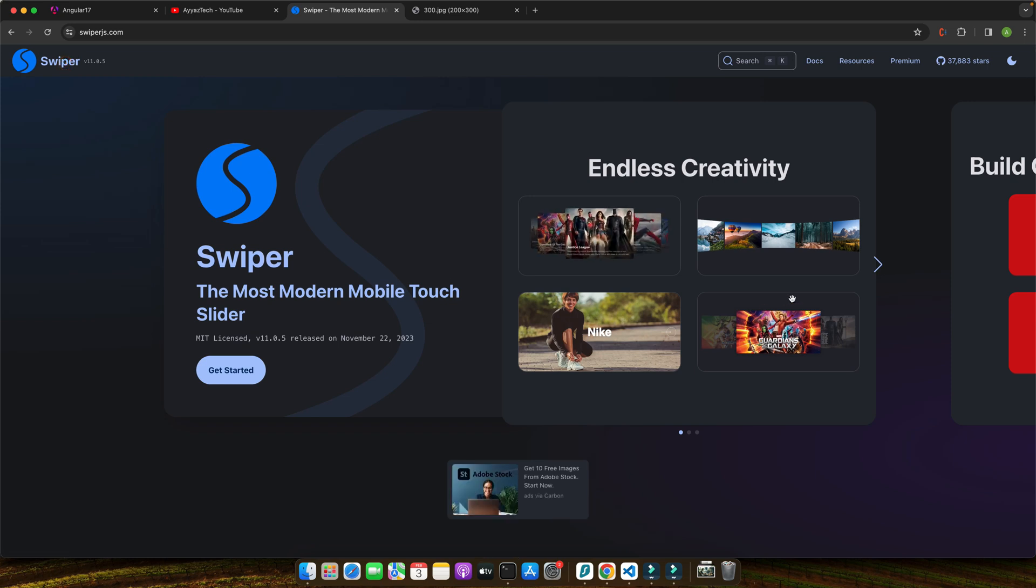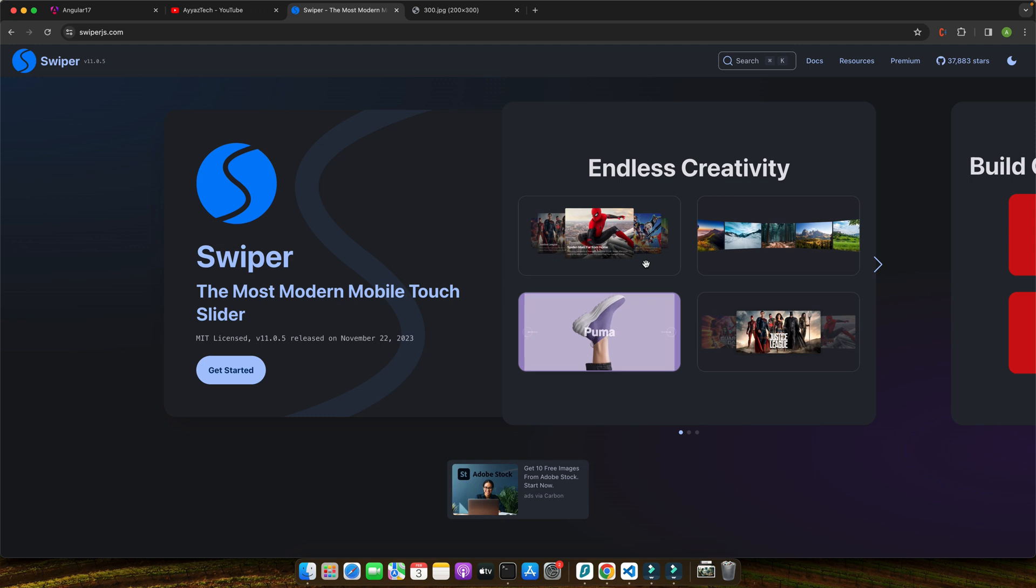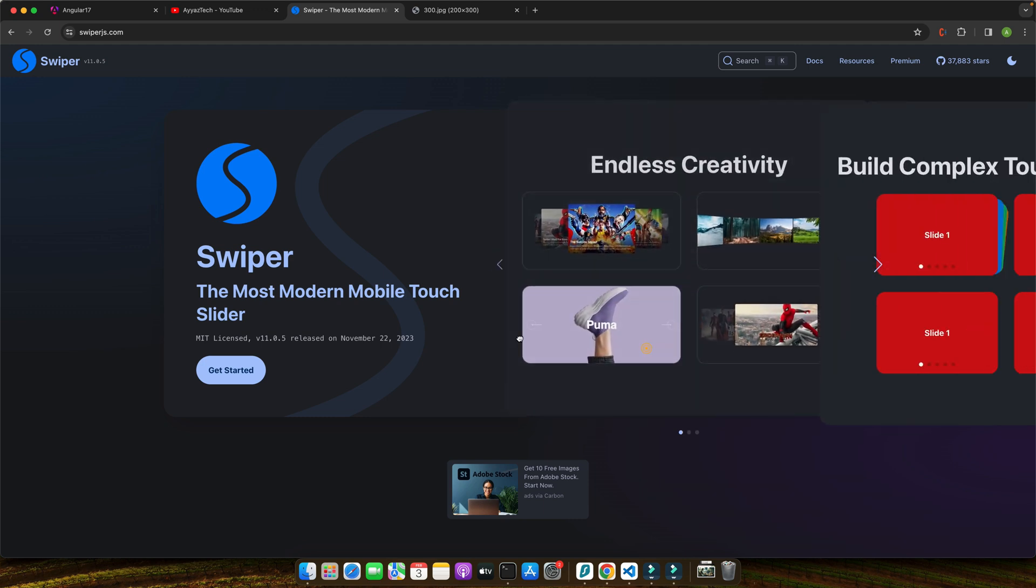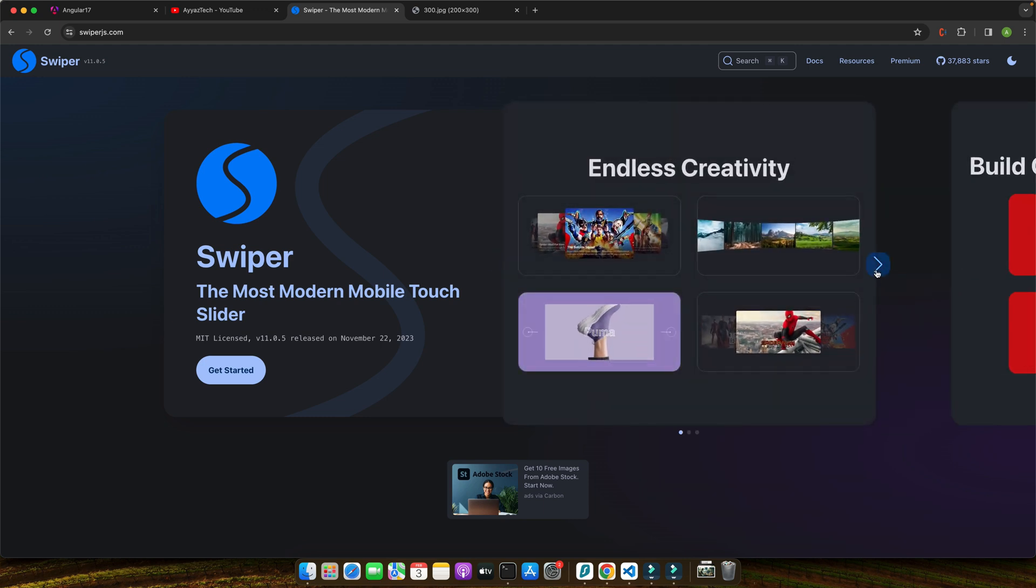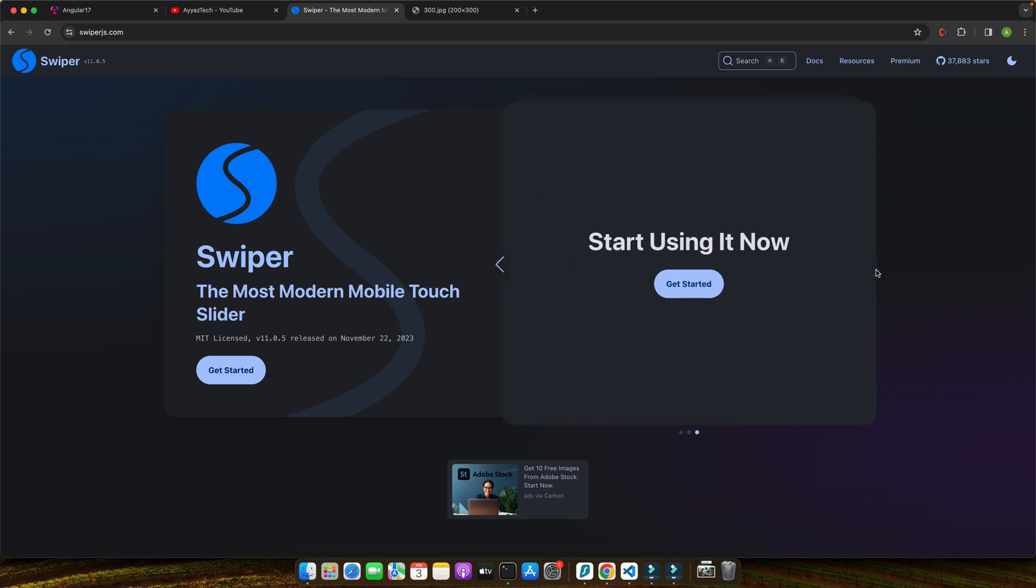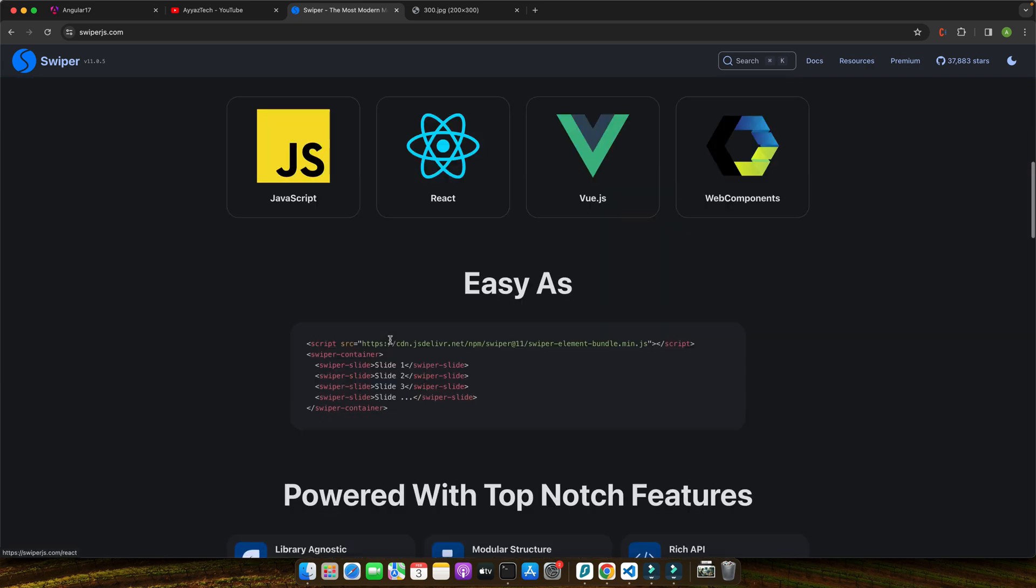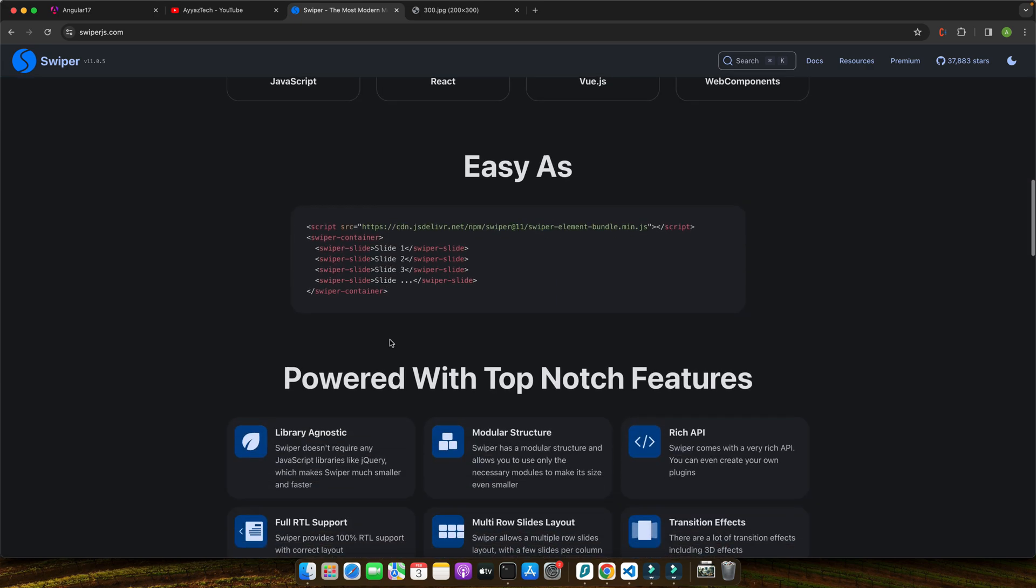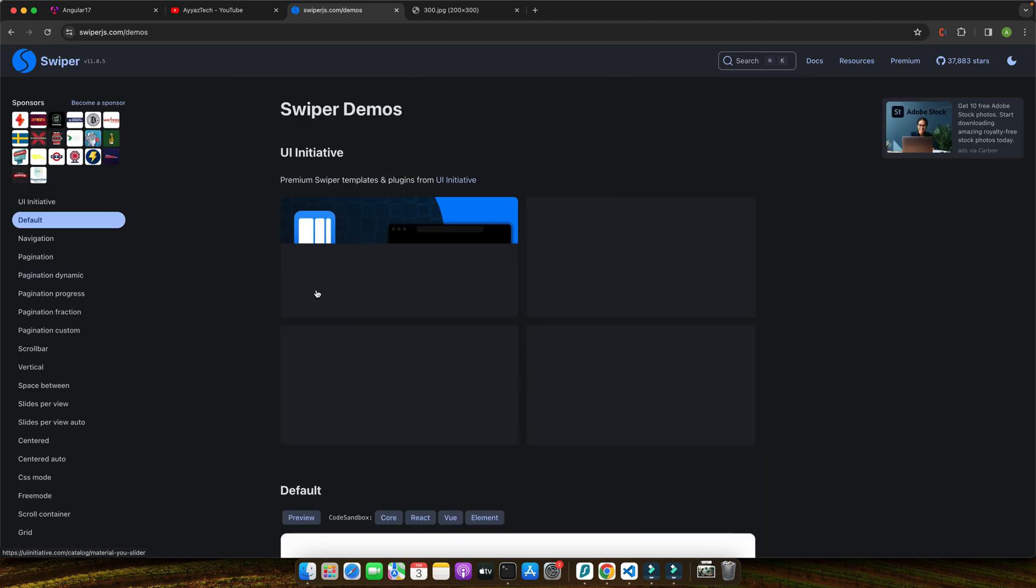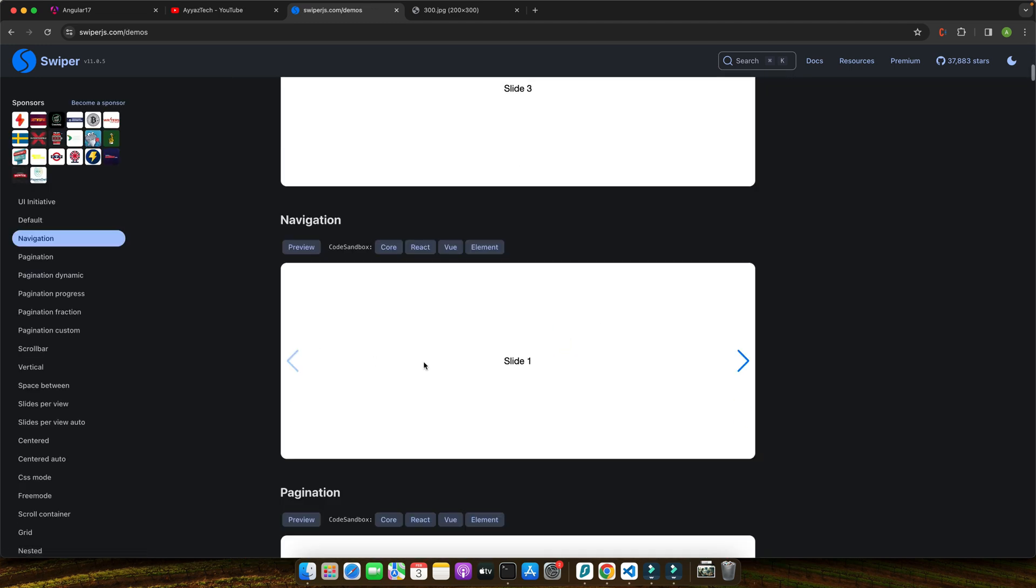As a developer, there is nothing more frustrating than a slider that just won't slide on mobile devices. You've put in hours, coded meticulously, yet a single unresponsive element threatens to undermine the entire user experience. This is where Swiper.js shines, transforming sluggish sliders into smooth interactive components effortlessly.